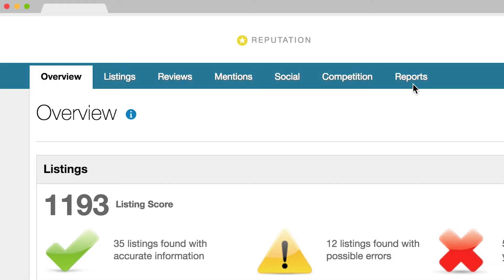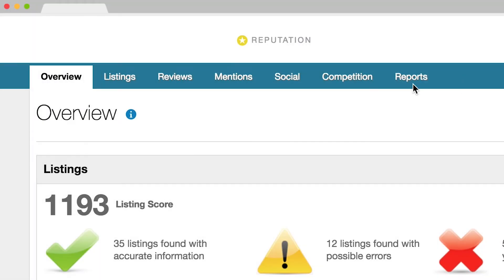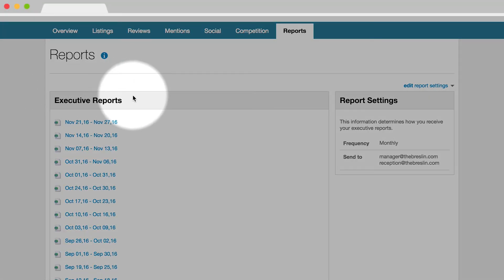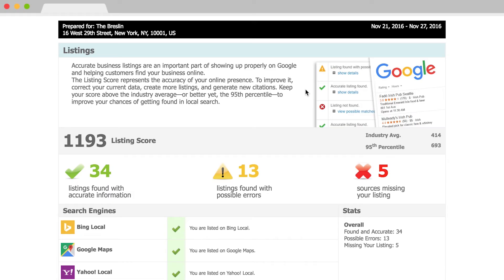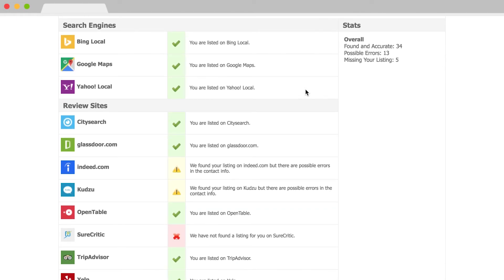And finally, what good would all of this data be without reporting? Receive emails for executive reports, instant email notifications, and daily alerts to help you stay on top of changes in your reputation.